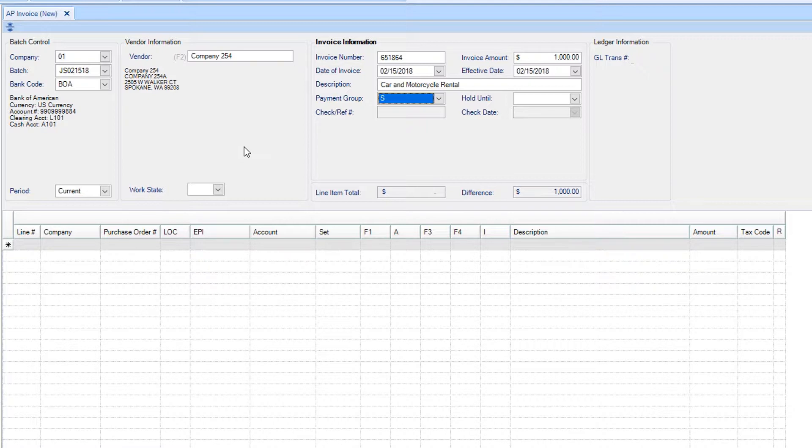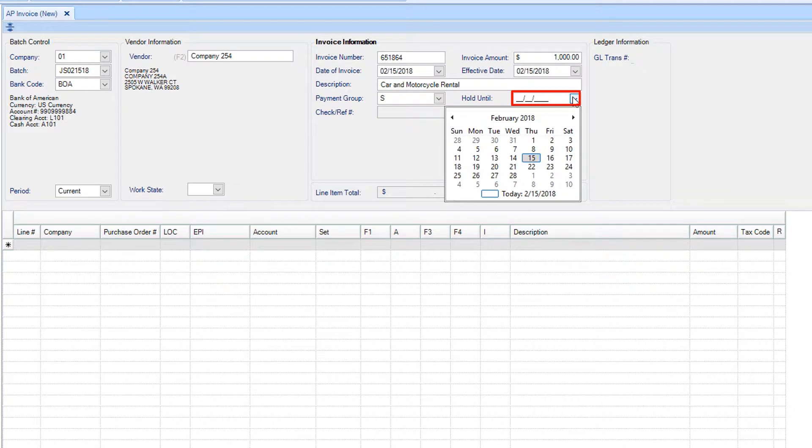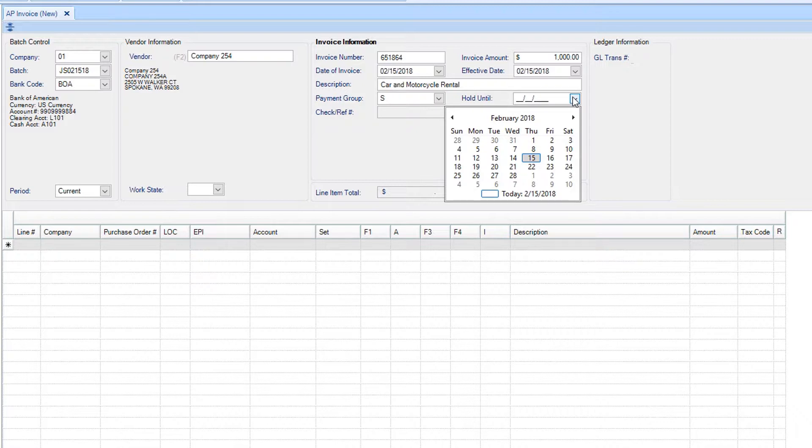If you wish to hold the invoice for a certain period of time, you can select a date in the Hold Until field, keeping the invoice from posting until the date specified. Please note, Hold Until will not issue the check until that date. However, the costs will post to the ledger immediately.